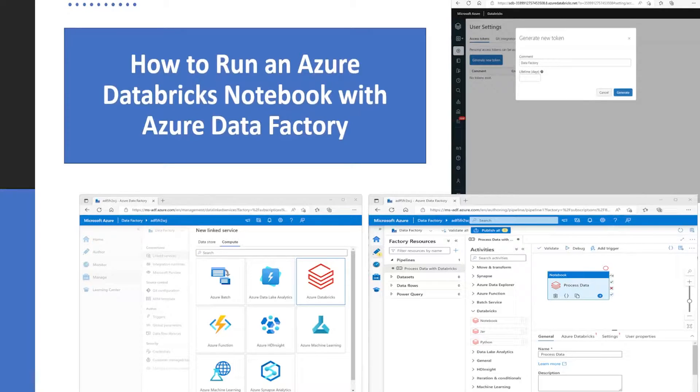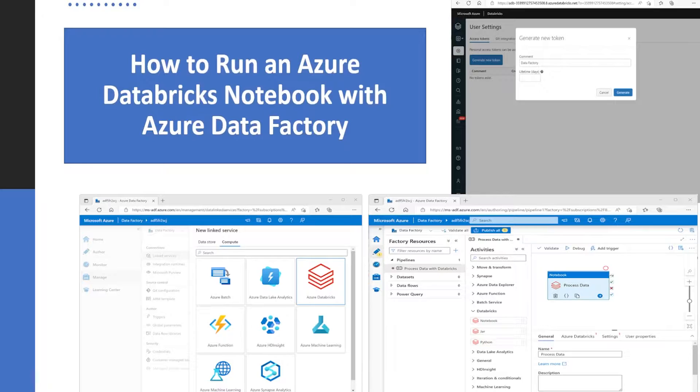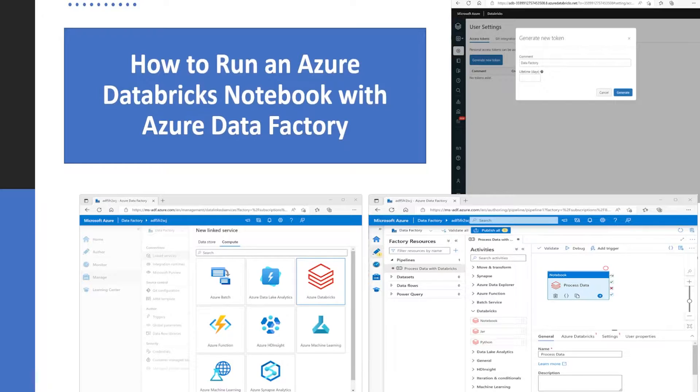Hello guys, welcome back to our channel. My name is Balram Prasad and I'm working with Microsoft as a software engineer. In today's demo, we are going to see how to run an Azure Databricks Notebook with Azure Data Factory.